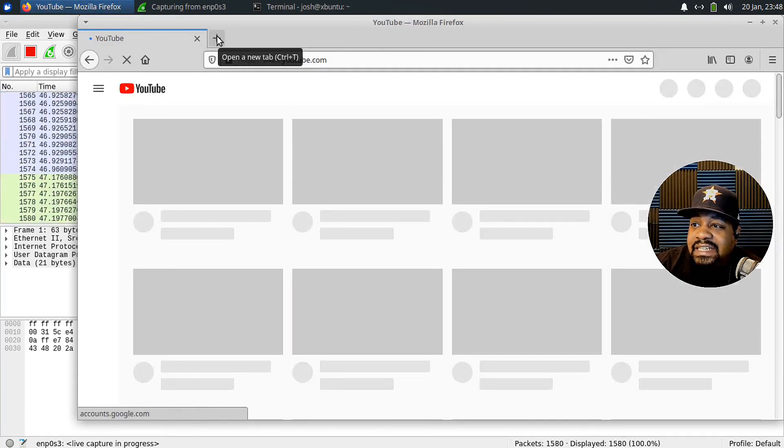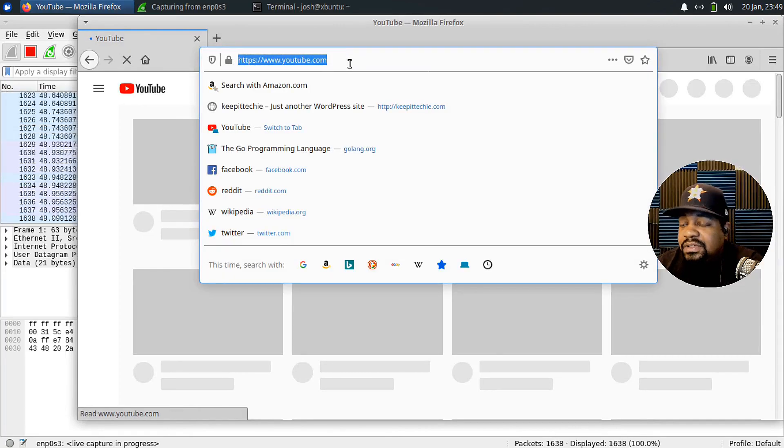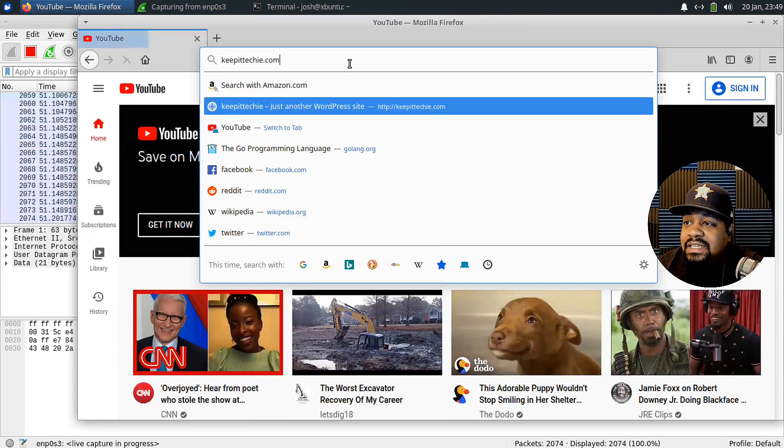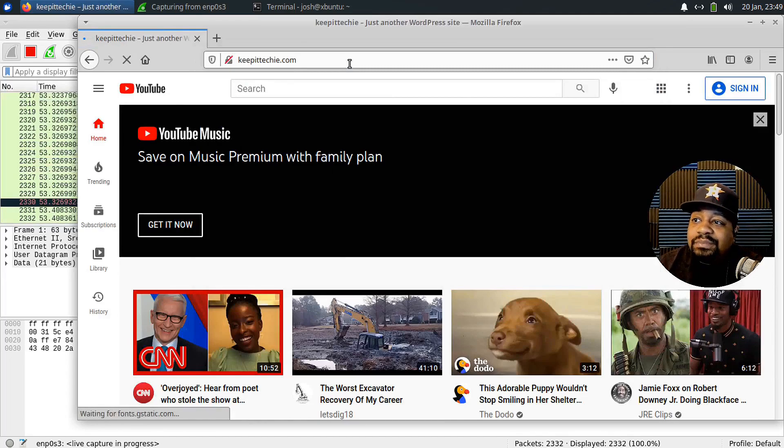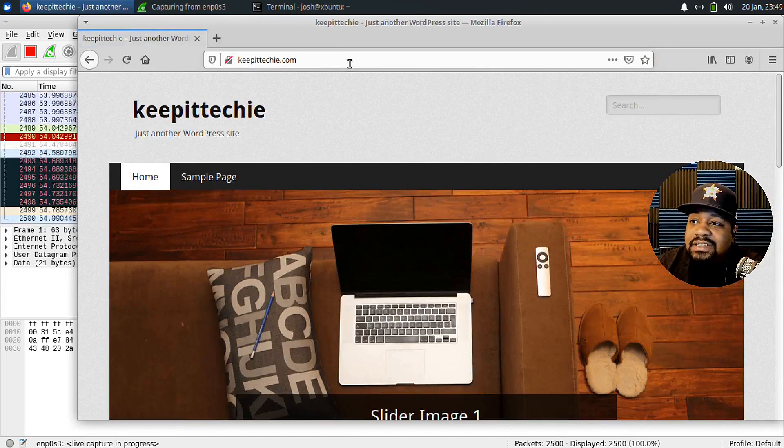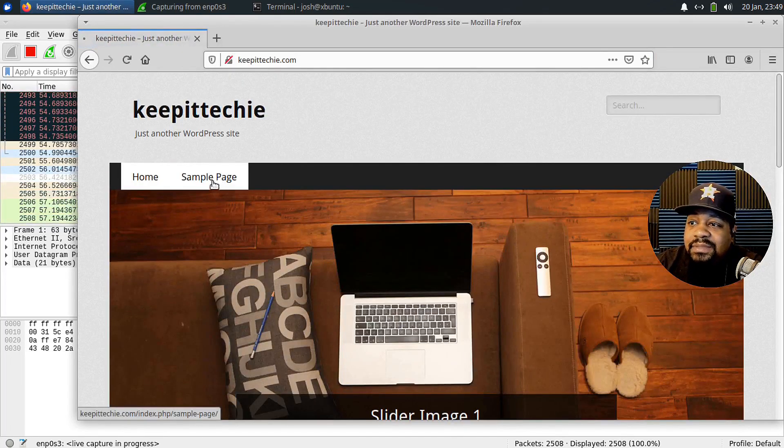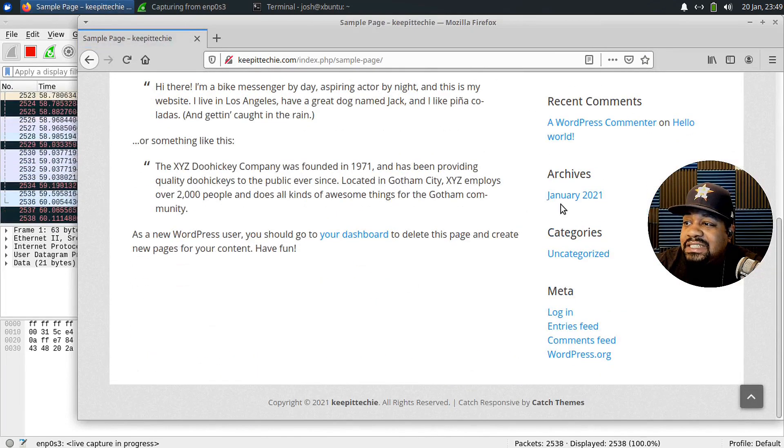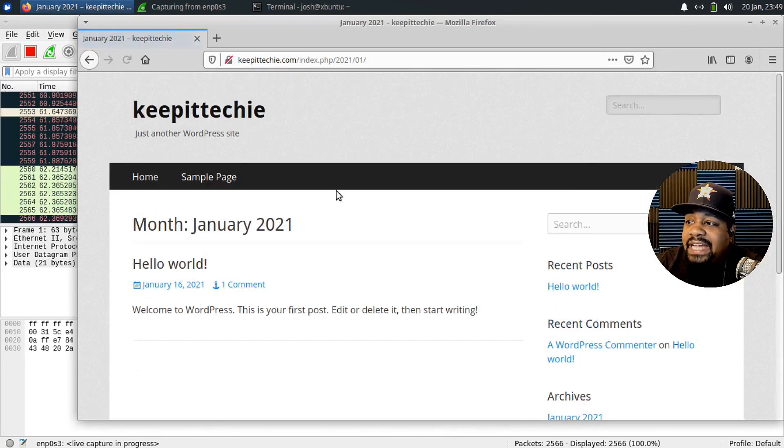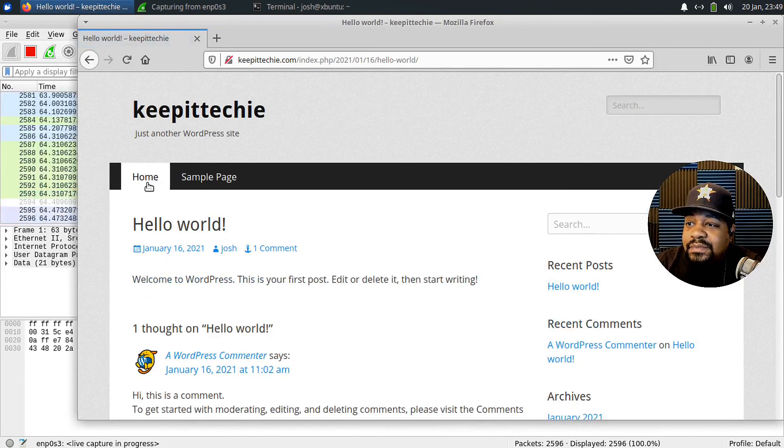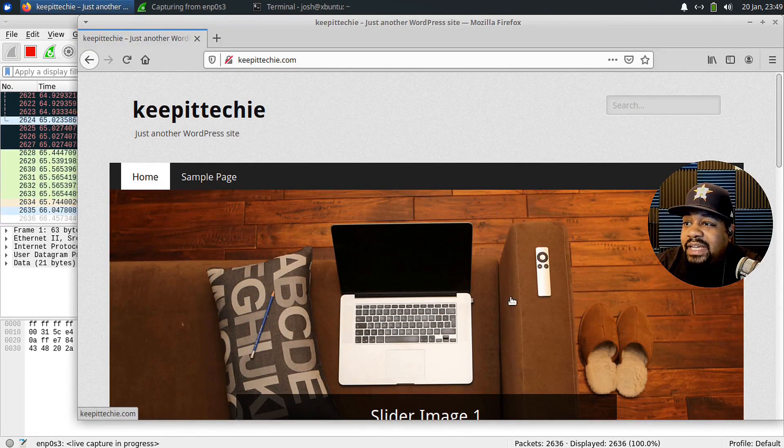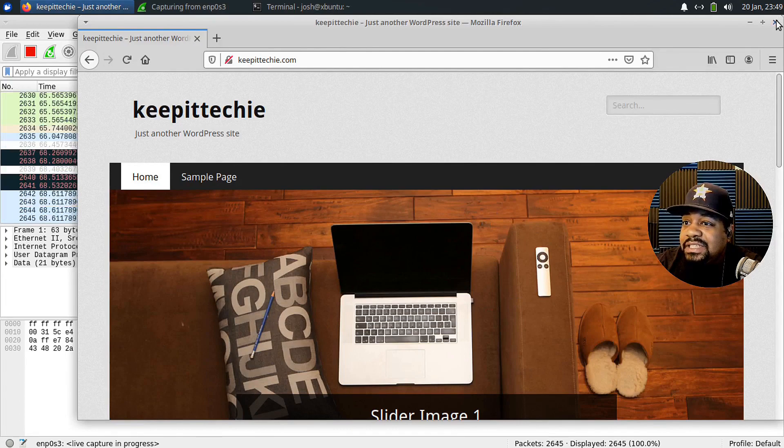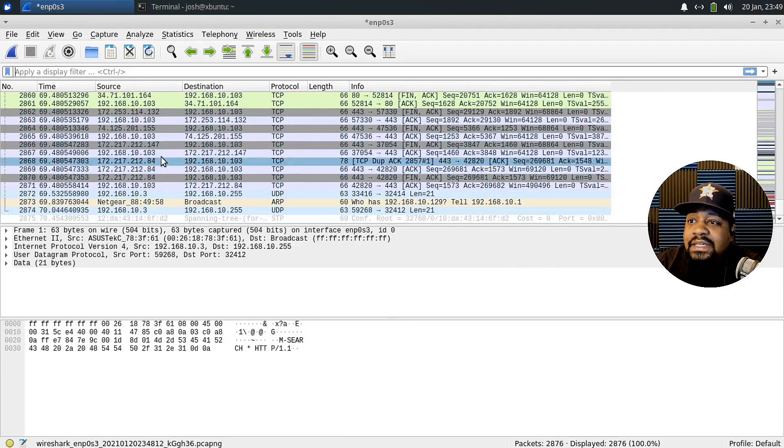And then also let's go down and go to my main website, keep it techie.com, which I'm rebuilding at the moment, but that'll get us some more packets as well. I'm gonna just click around on my website just to kind of invoke more packets to be captured. And then let's go back to the homepage and then let's go down and close it and let's hit stop.